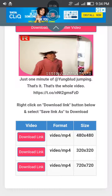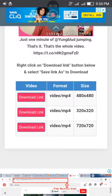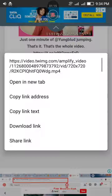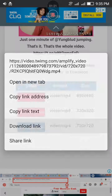If you want to download at 720x720 quality, tap and hold the download link button and click on the download link button.